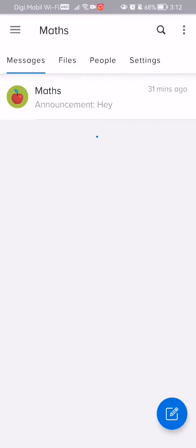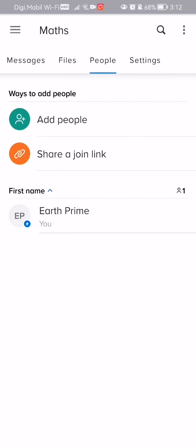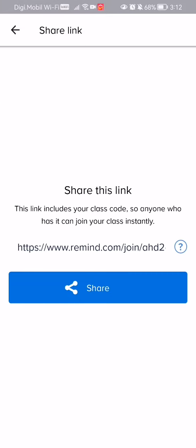Once you are in the app, on the home page you should select the third option up there, the People option. You can see the second option here being 'Share a join link,' and this is the link that is generated for you.